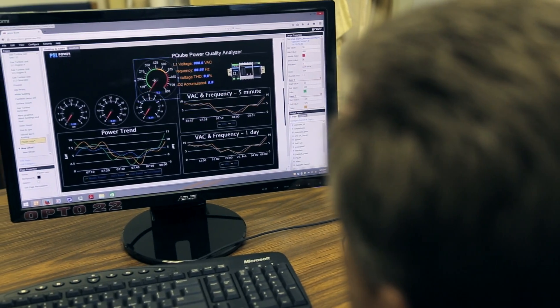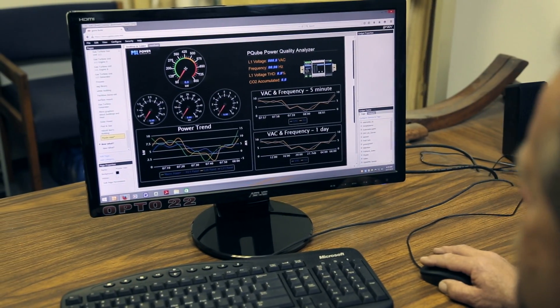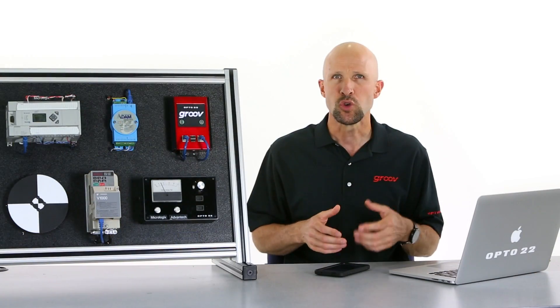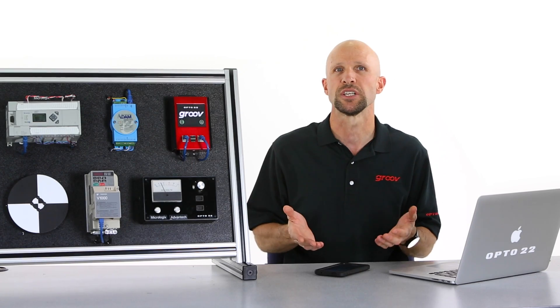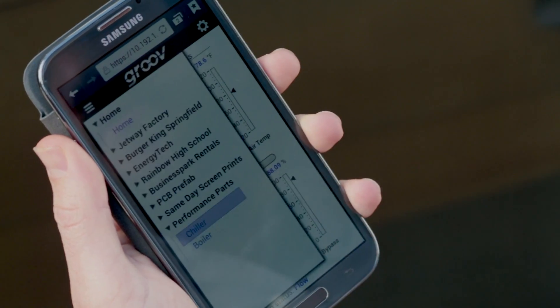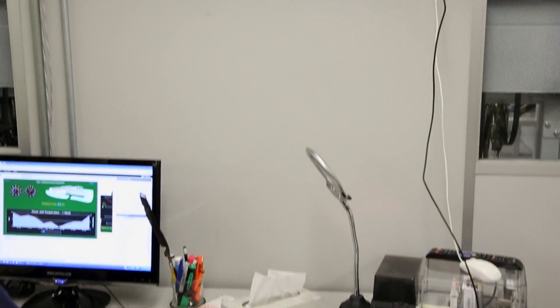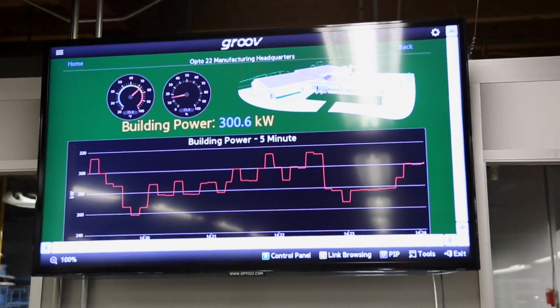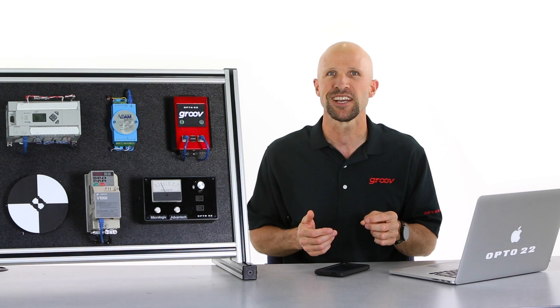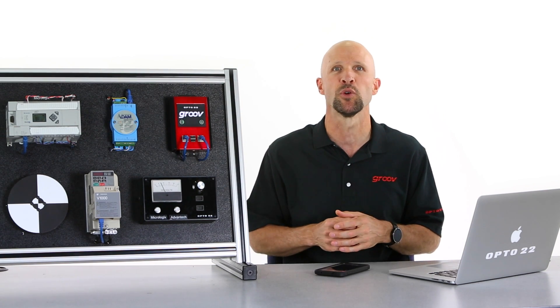Groove is a zero programming way to build mobile interfaces for your system. No matter what industry you're in or what mobile device you use, you can build and view mobile screens that will scale automatically from the smartphone in your pocket, to a tablet, to a PC, to a large screen TV. If you have a browser and a network connection, you have everything you need to Groove.